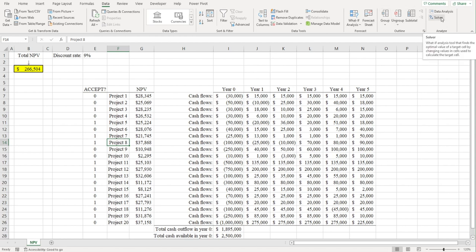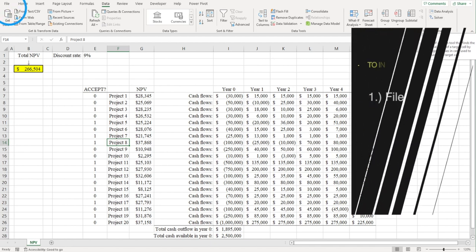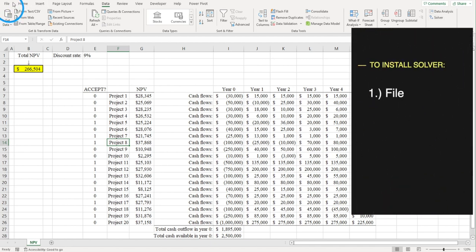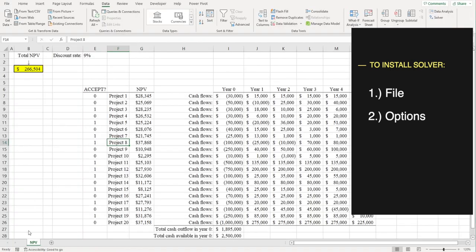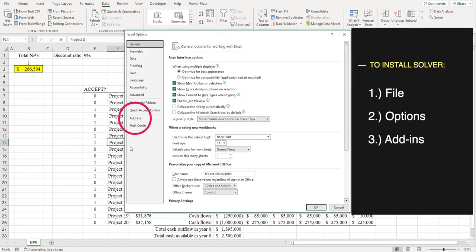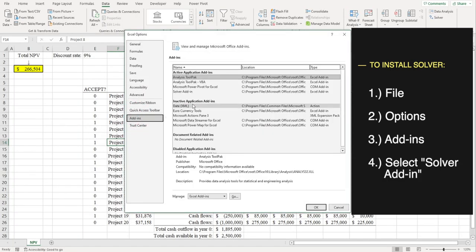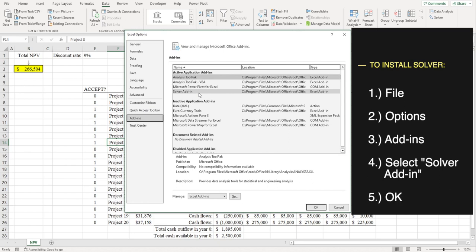First, make sure you have the Solver add-in installed. To install Solver, click on File, and then click where it says Options, and then click where it says Add-ins. You can see Solver right here. Now, I already have Solver installed, so I'm just going to move on.